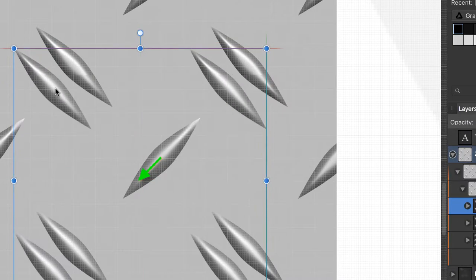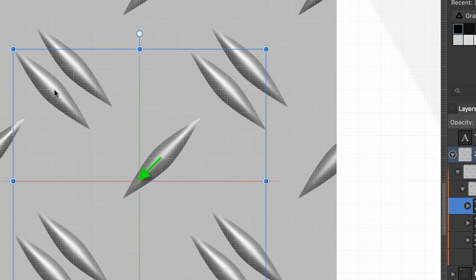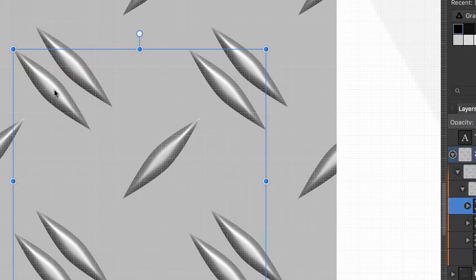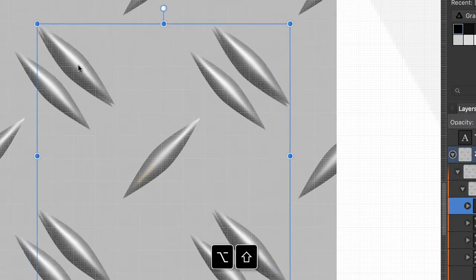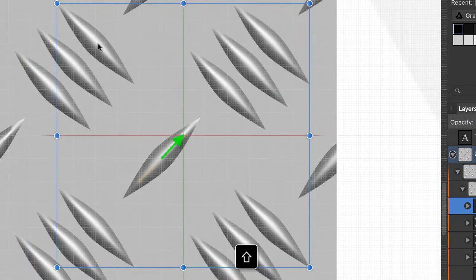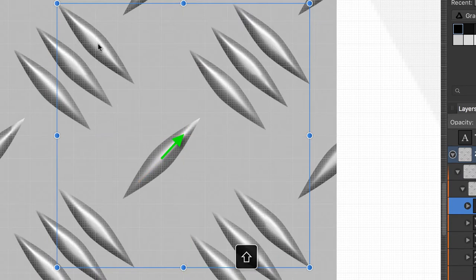Wait a second, move this one and the next one with option and shift to this position.